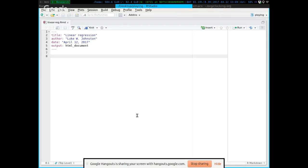LaTeX is another way of writing documents — there's Word, there's Markdown, there's LaTeX. LaTeX allows you to create really pretty PDFs. The typesetting is beautiful — the way it deals with font. It's technically a programming language of its own, so there are some hurdles to really making use of it.